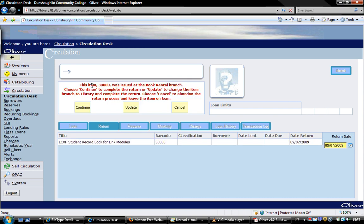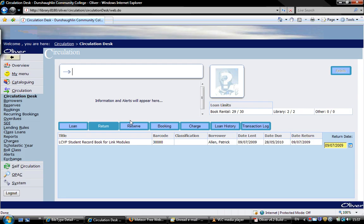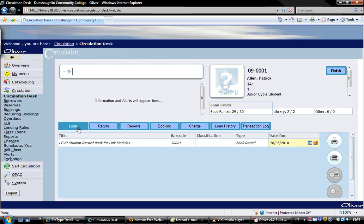Now, it's just informed me that it's not due back yet. We just click continue. And the book has been returned. There's only one book out to Patrick Allen, as you can see here.